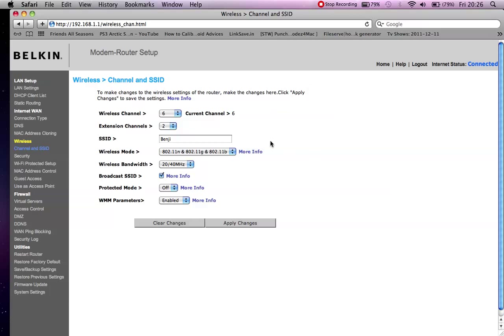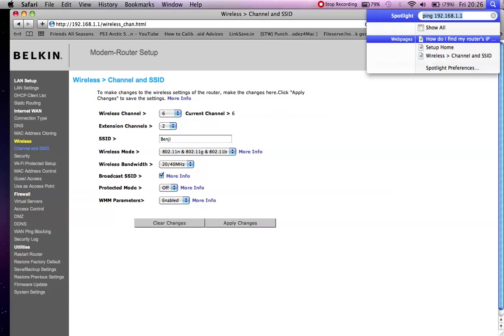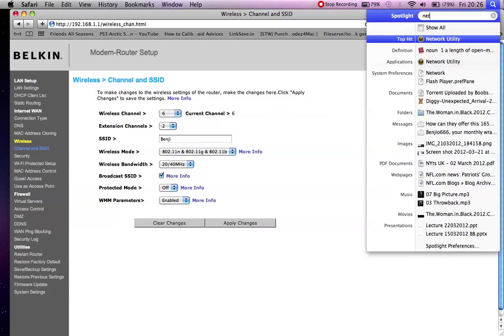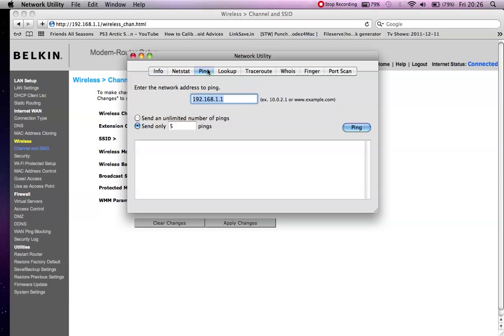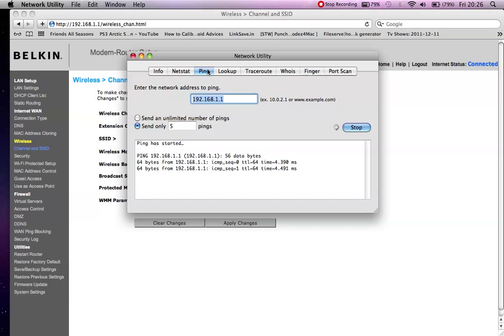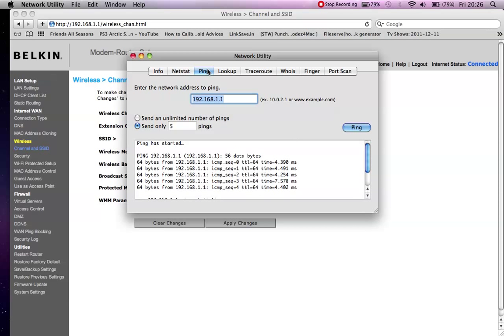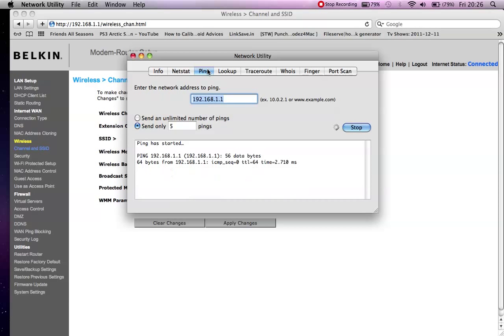Hopefully now when you go to Network Utility or Command Prompt and you ping your router, you'll find that you've got a much better connection than you did before.